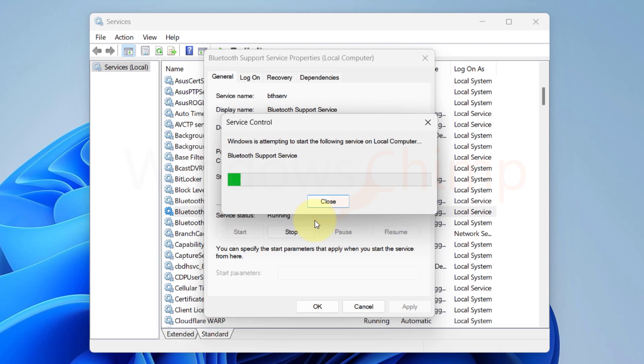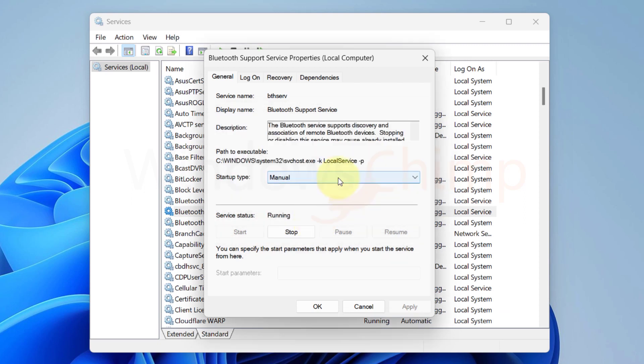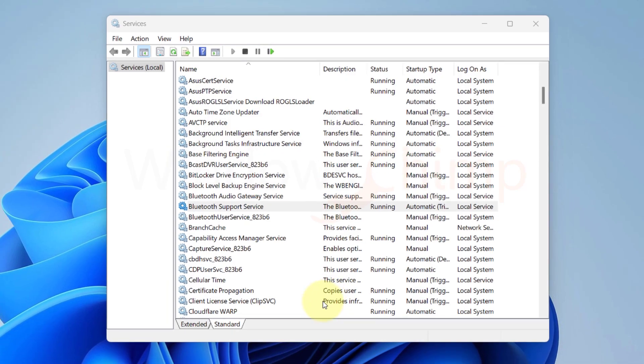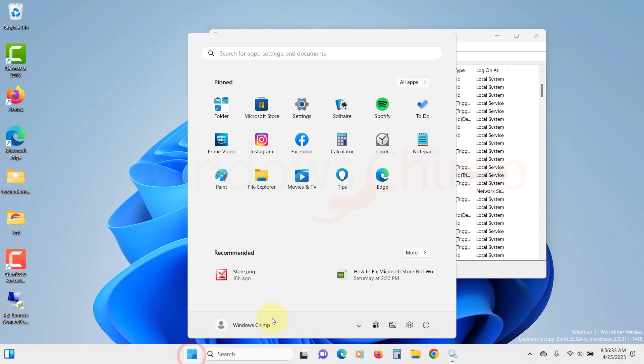If the Bluetooth icon doesn't show up, change the startup type from manual to automatic. Click apply. Then restart your PC and see if the Bluetooth icon shows up.